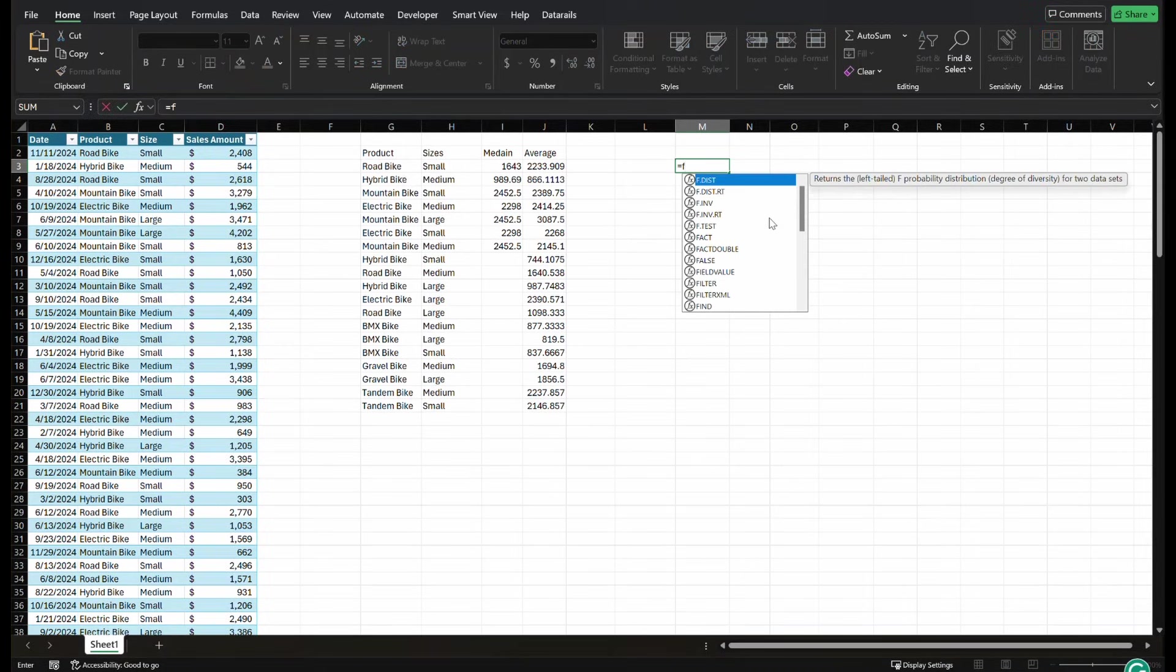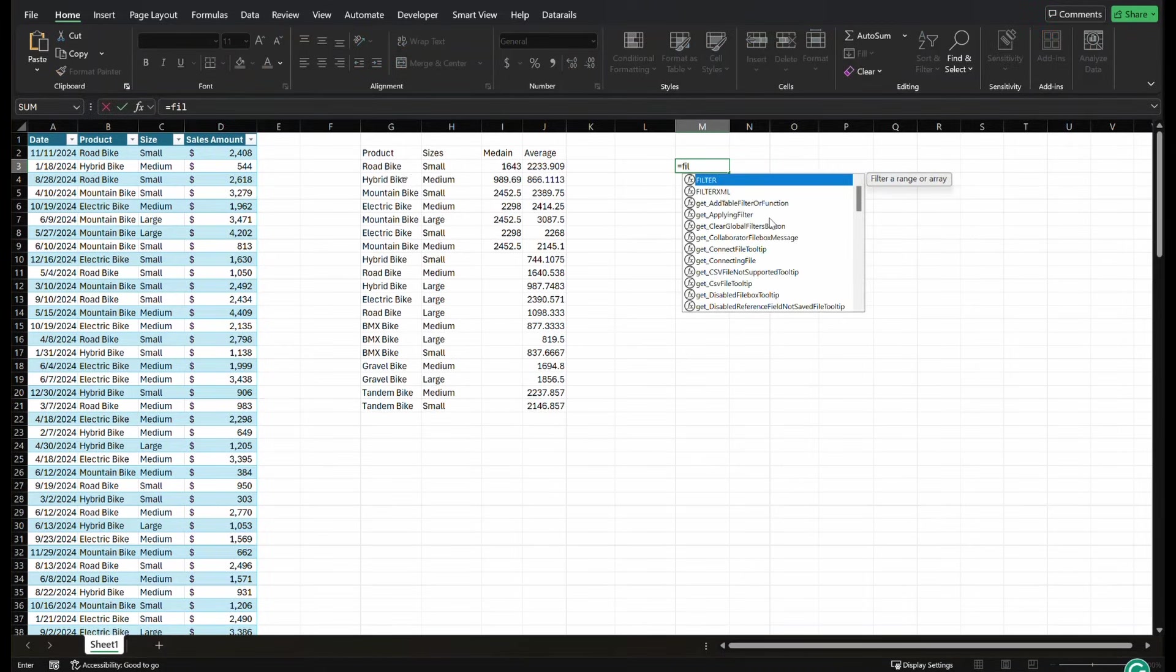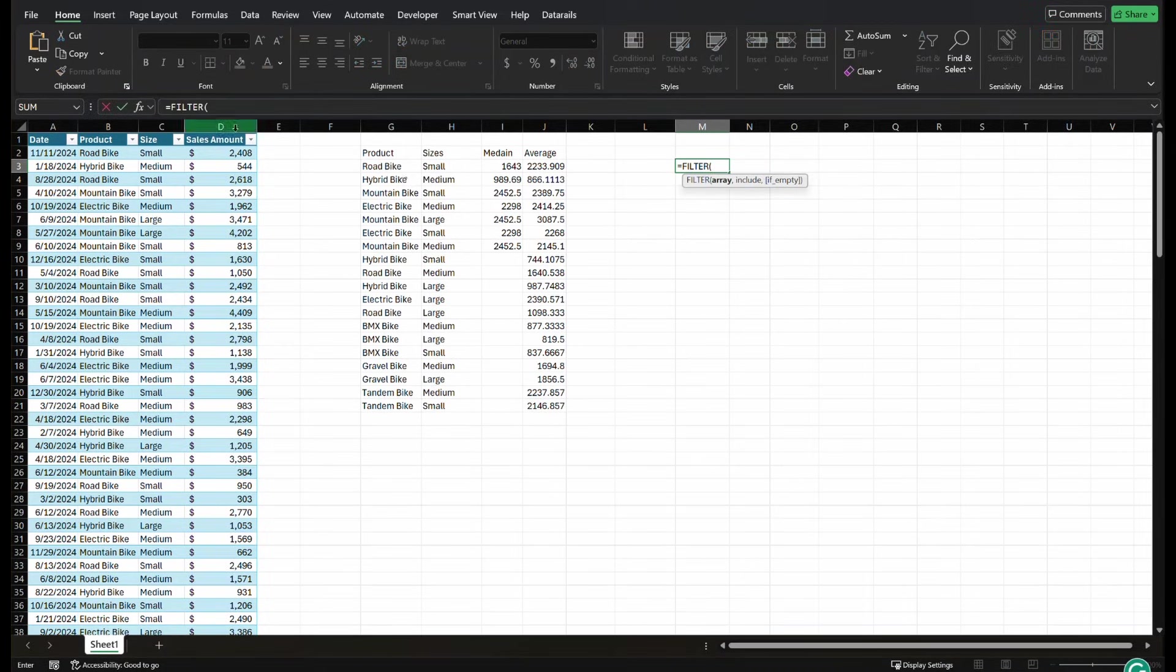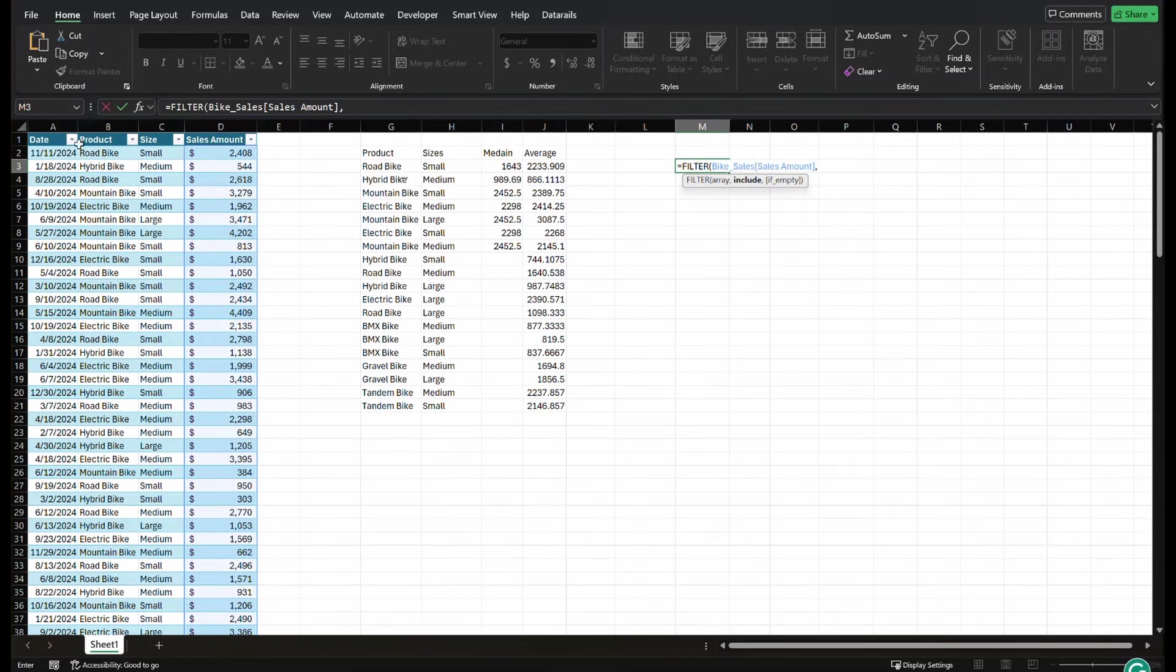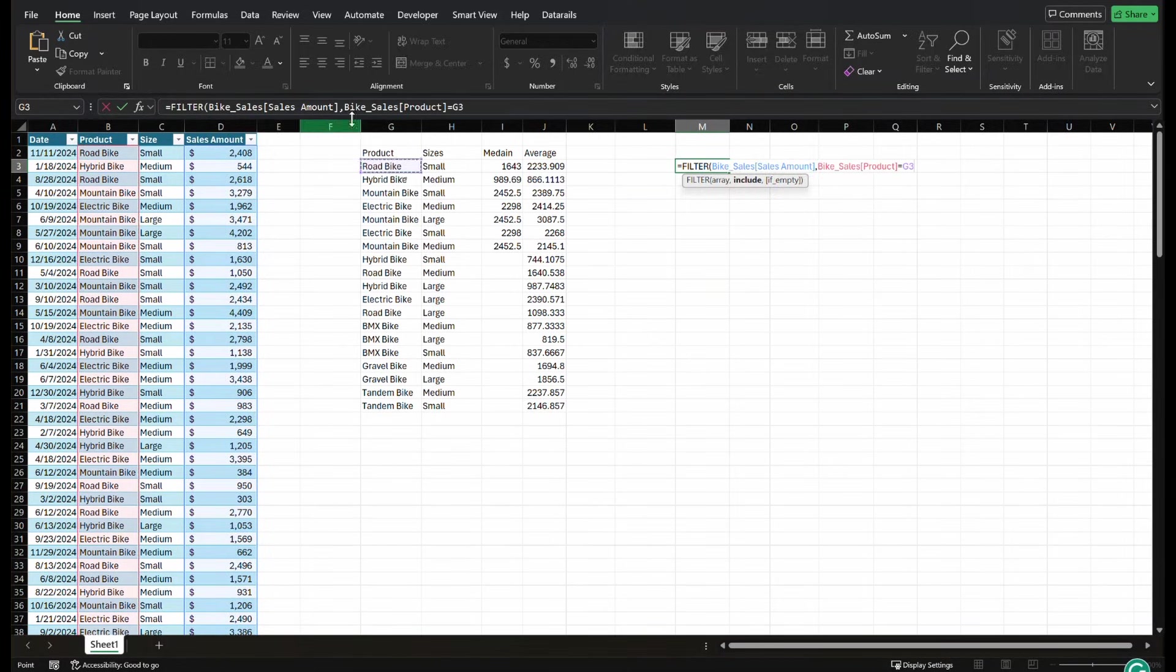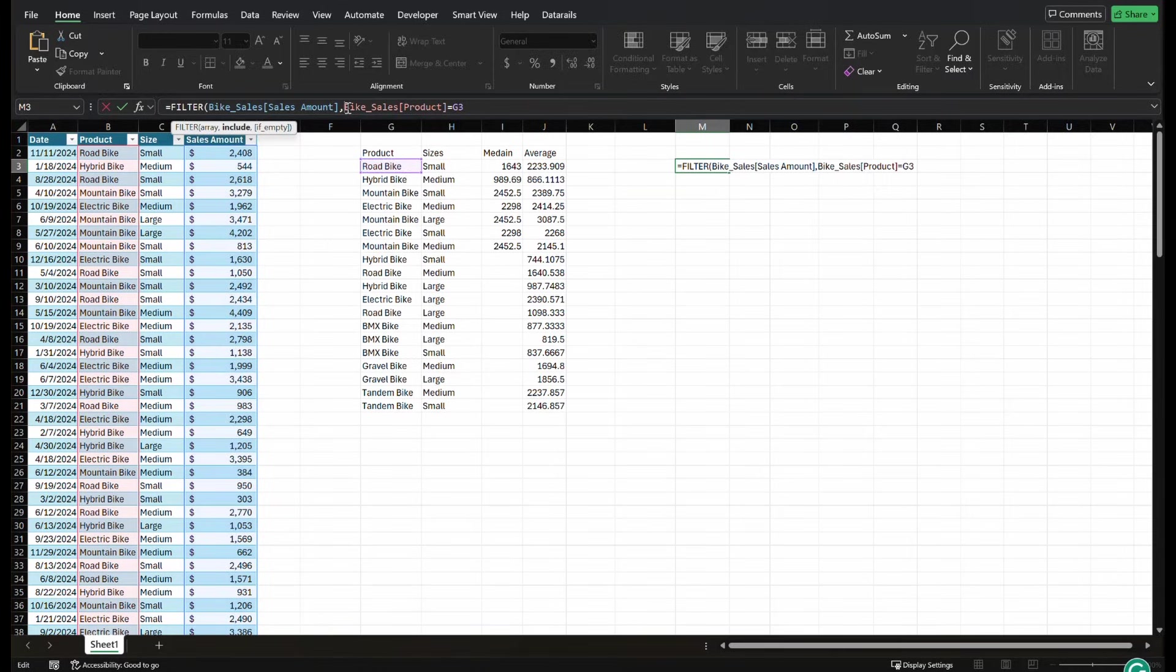We're going to go equals filter. We're going to select our array, comma. We're going to select product again. We're going to go equals road bike. And now we're going to put both.